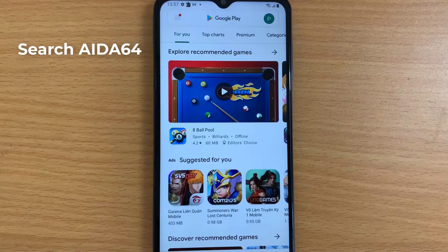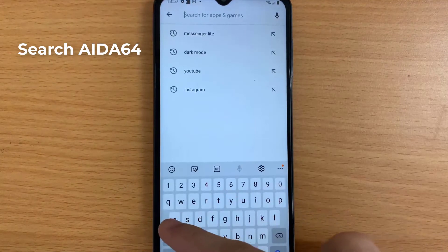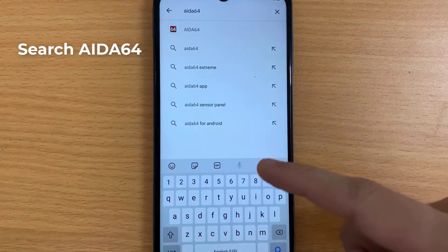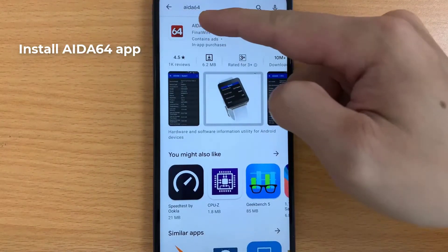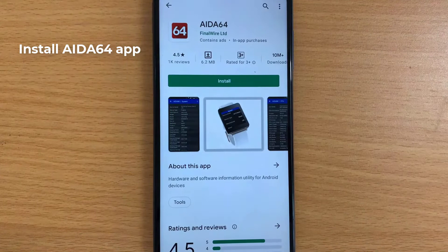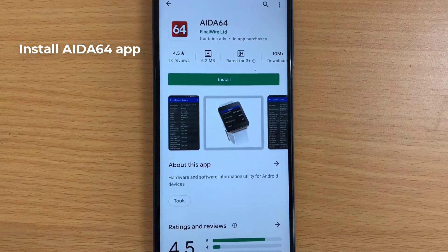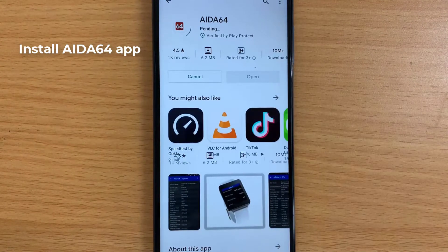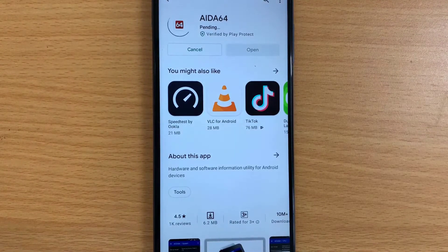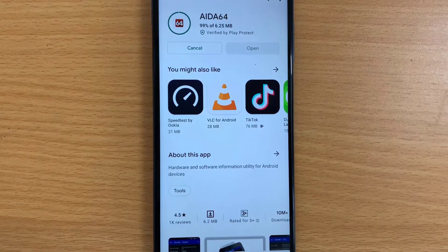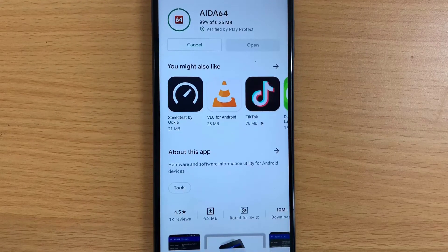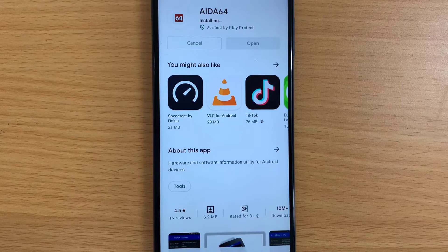Search for AIDA64 and install the AIDA64 app on your Android phone. AIDA64 is a system information, diagnostics, and auditing application developed by FinalWire Limited that runs on Windows, Android, iOS, Windows Phone, Tizen, Chrome OS, and Sailfish OS operating systems.